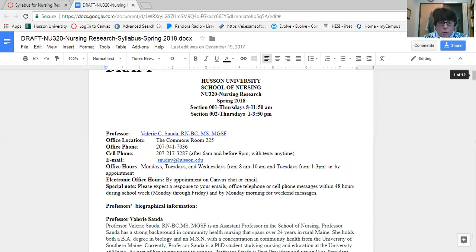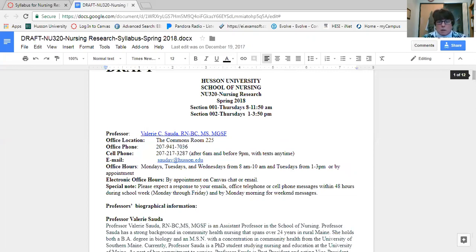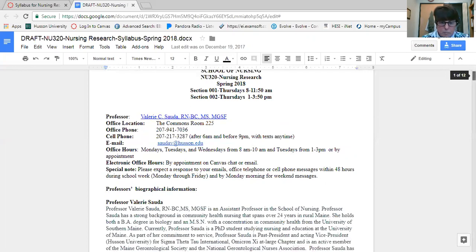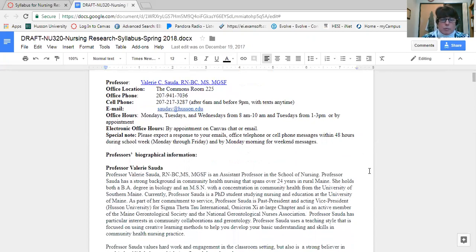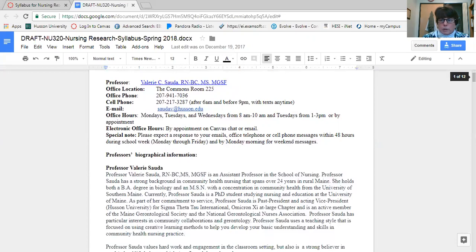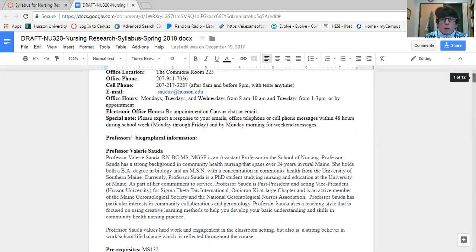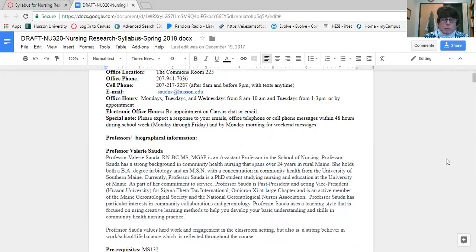This first part of the syllabus is my contact information, where I'm located, my office hours, as well as when you can expect to receive responses back from me. I work hard to get back as quickly as possible to students when I have inquiries. My preferred method of communication is email. I check that regularly throughout the day and right before the night.